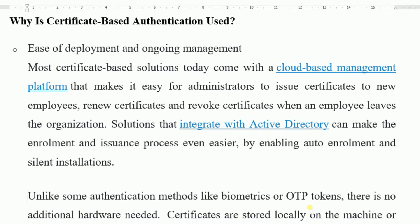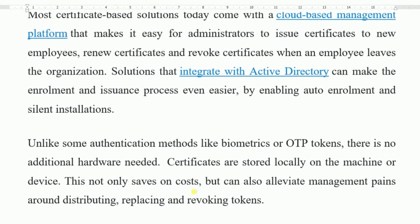Solutions that integrate with Active Directory can make the enrollment and issuance process even easier by enabling auto-enrollment and silent installations. Unlike some authentication methods like biometrics or OTP tokens, no additional hardware is needed. Certificates are stored locally on the machine or device, which saves costs and reduces management overhead around distributing, replacing, and revoking tokens.